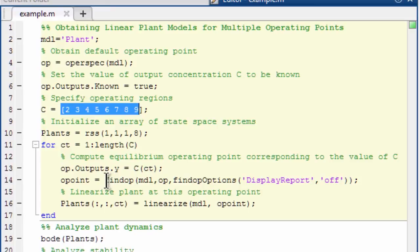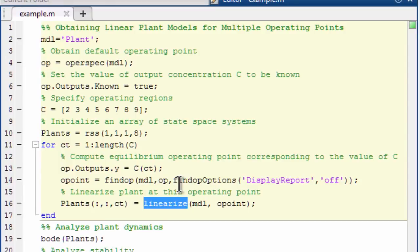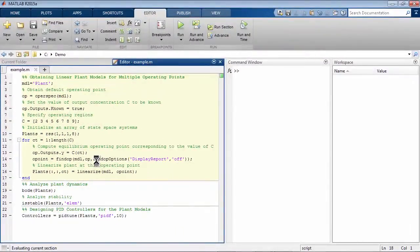We will use functions from Simulink control design to trim the model and then to linearize it at the trimmed conditions. These functions are FINDOP and linearize. Let's execute this cell. When the calculations are done,